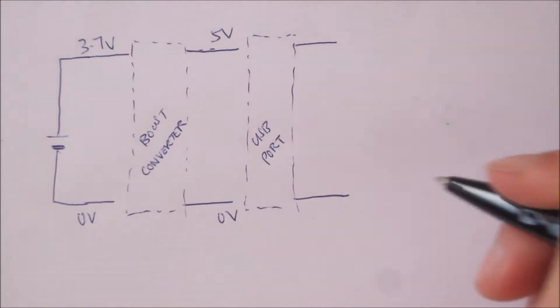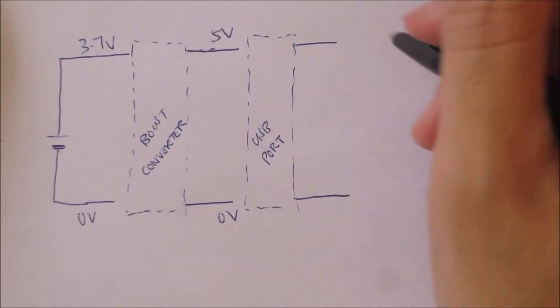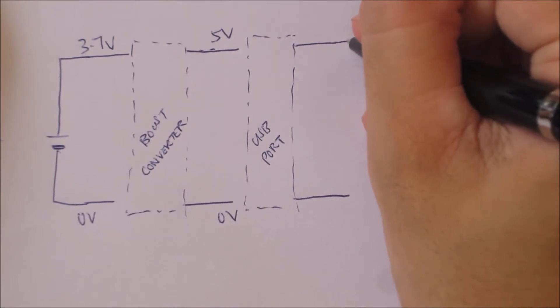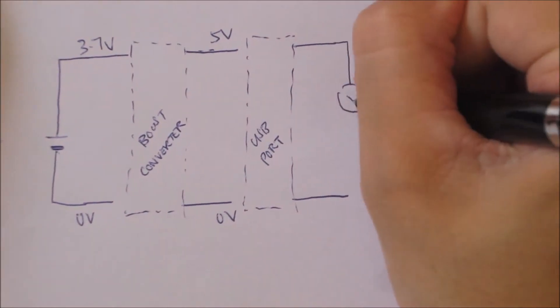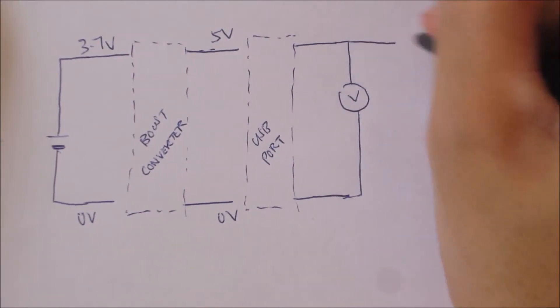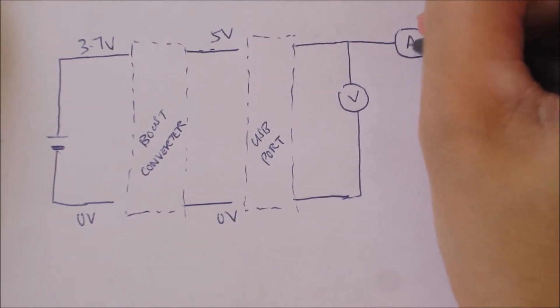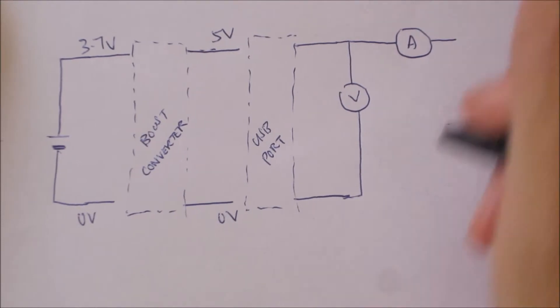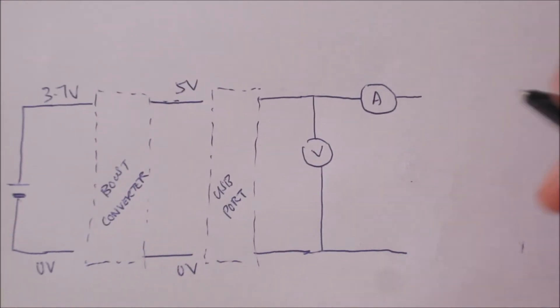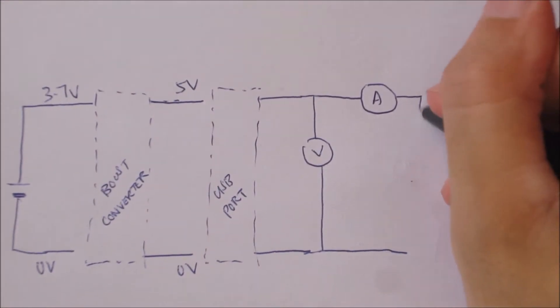Not only does the boost converter make it possible to pull out a higher voltage than what is supplied by the battery, it does double duty to step down the voltage when using USB power to charge the battery itself.